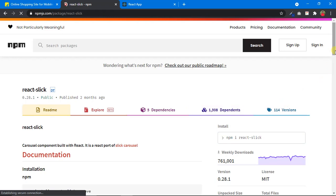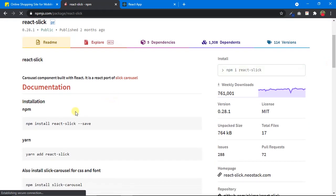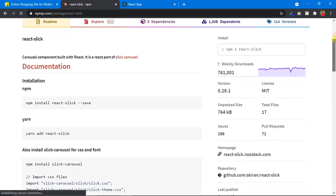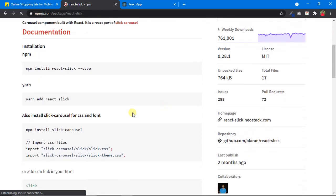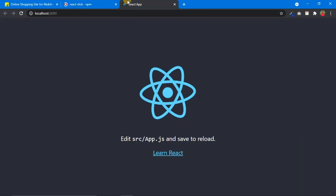In order to use this package we have to install a couple of dependencies. The first is react-slick, the package itself, and we also need to install slick-carousel. As noted in the docs: also install react-slick carousel for CSS and fonts. So in total we have to install two packages: react-slick and slick-carousel.